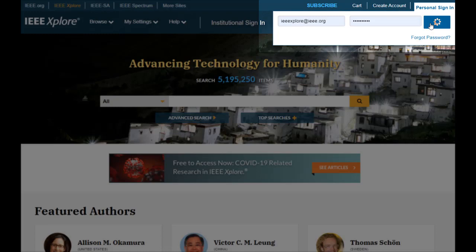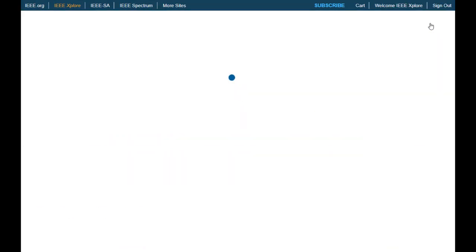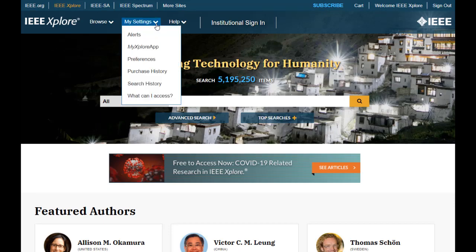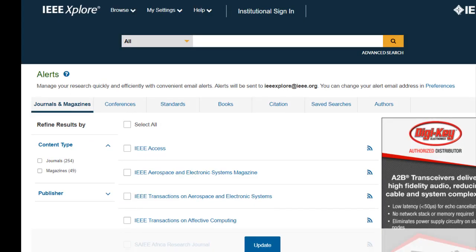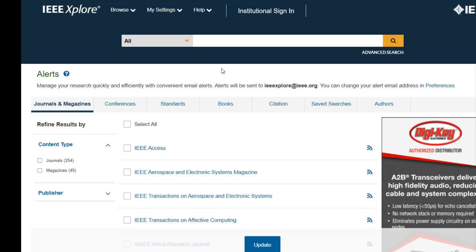Start by going to the drop-down menu called My Settings. The first stop is Alerts. You'll come here to manage content alerts, author and citation alerts, and save searches. For more information on saving searches or creating alerts, please view the dedicated video tutorials on our site.